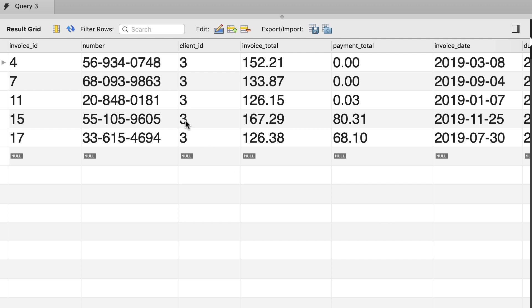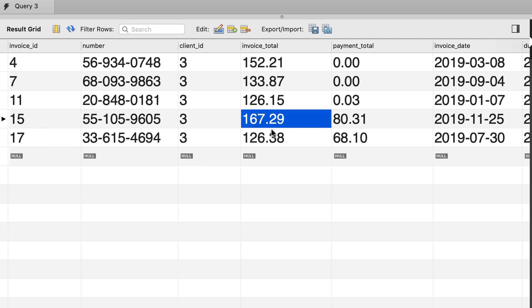Here are all the invoices of client 3. As you can see, each invoice has a total amount. Now look at invoice number 15. The total amount is 167 dollars. So this is the largest invoice of client 3.